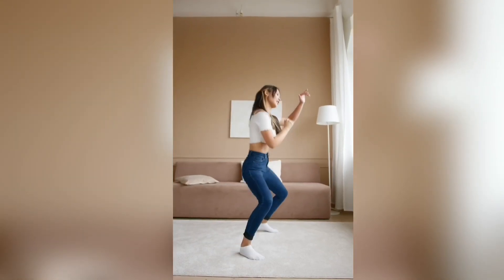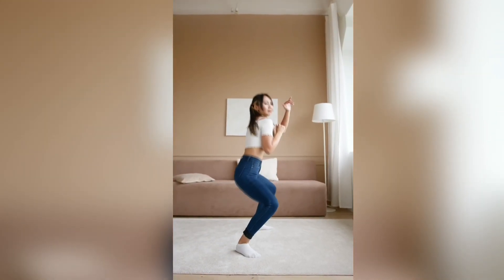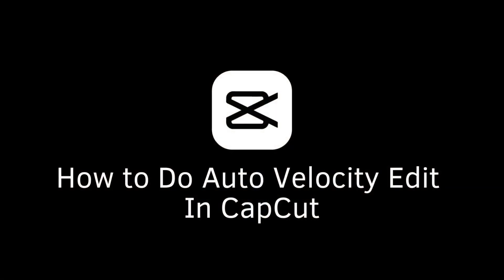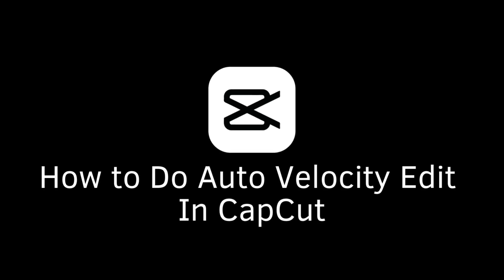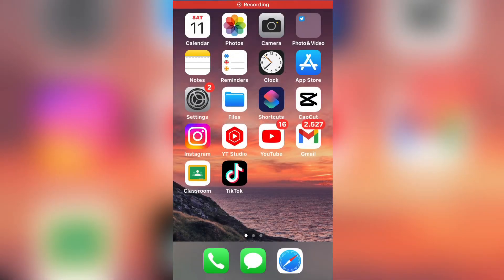Let's learn how to do the auto velocity edit in CapCut. This velocity edit is really popular for TikTok and Instagram Reel videos, especially gaming and Roblox videos. It's really easy to use this effect, so let's start.